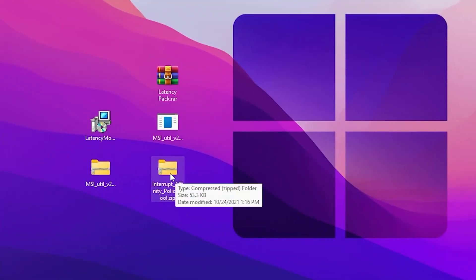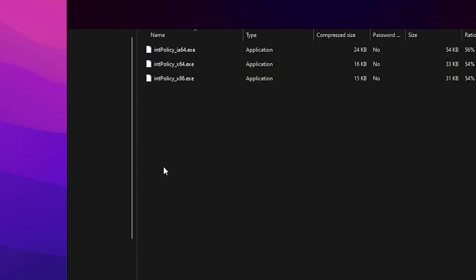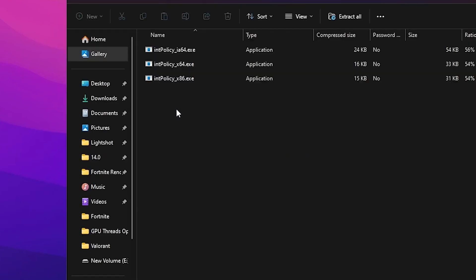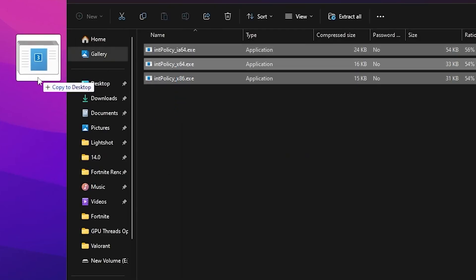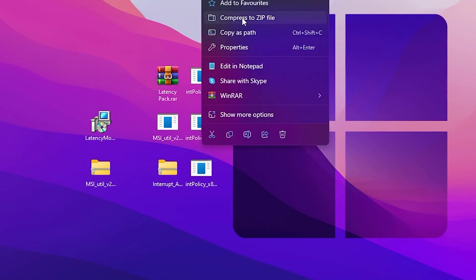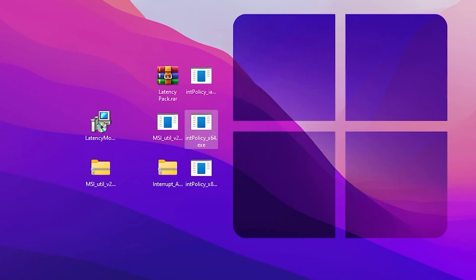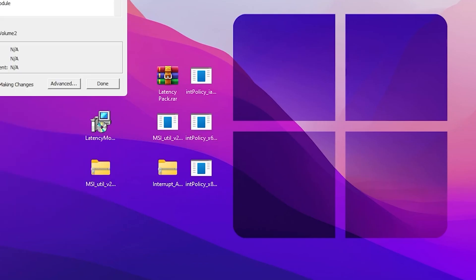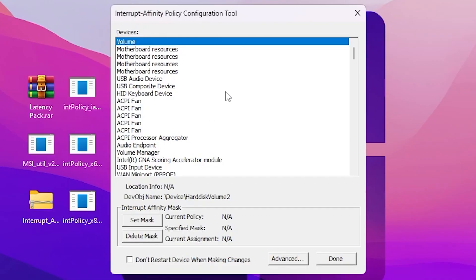Next we have the Interrupt Affinity Policy Tool, which will help us achieve the lowest possible latency. Double-tap the exe file and drag it to your desktop. Open the second file — 'Interrupt Policy x64 bit.exe' — right-click it, and make sure to run it as administrator. Hit Yes to proceed.